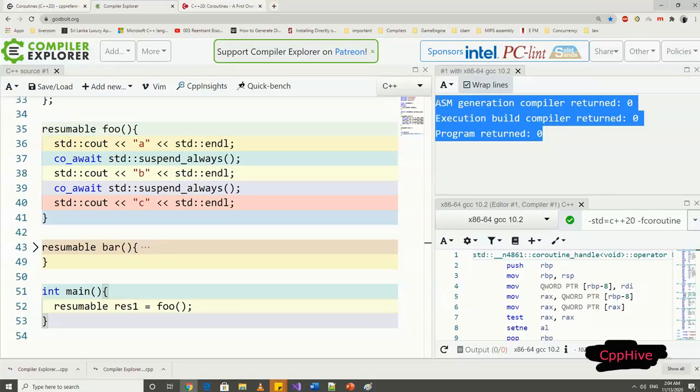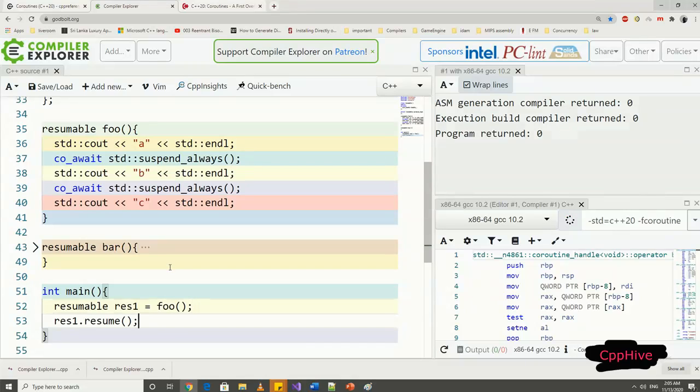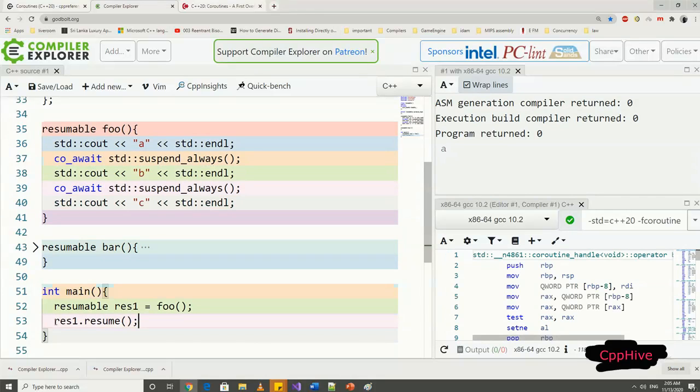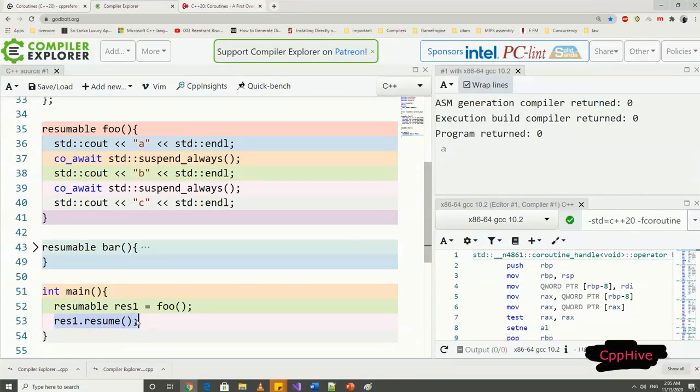I can do that by calling the resume function on the return object of the coroutine construction. So if I run this example now, you can see in the output it only printed out the letter A to the console, and nothing more because it's in suspend state due to this line of code.